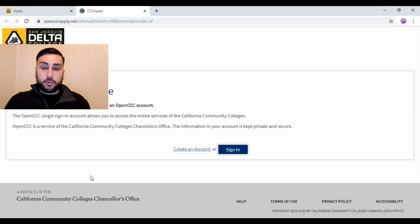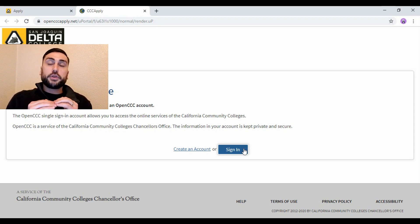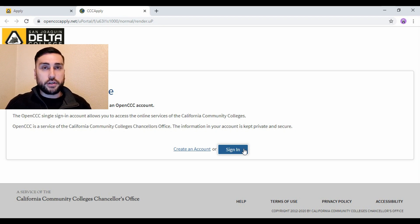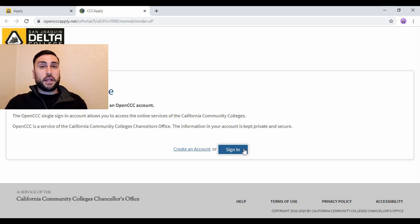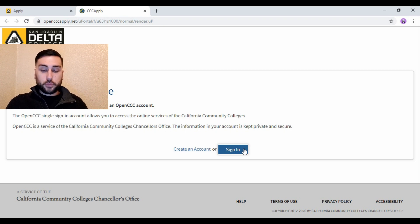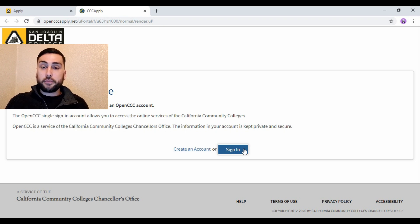I've already created an account so I'm just going to go ahead and sign in. One thing to keep in mind when you create an account is to have your social security number. If you don't have your social security number it's going to be a lot more challenging — you're actually not even going to be able to do it. So make sure before you start you have your social security number.